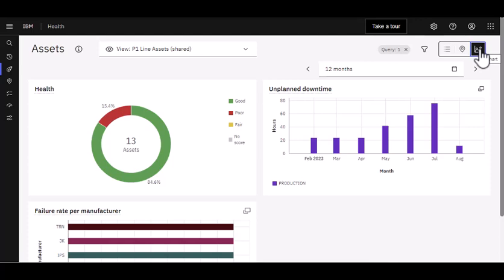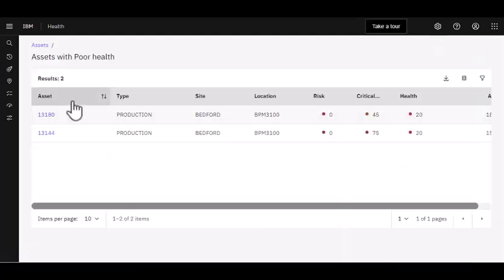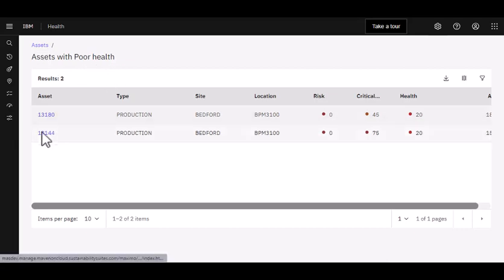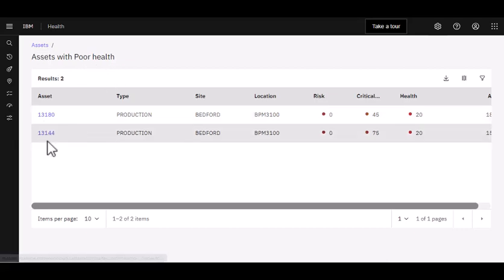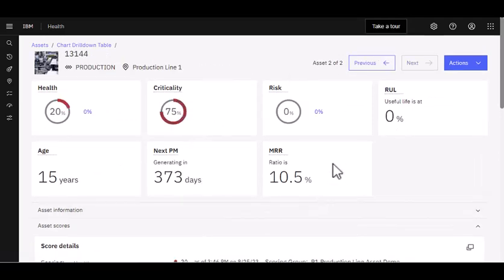I can go ahead here, click on this portion, see that I have two assets with poor health: 13,180 and 13,144. I can open them up, and I'm going to see that same information that I saw in scoring, but it's really helped me get there quicker.